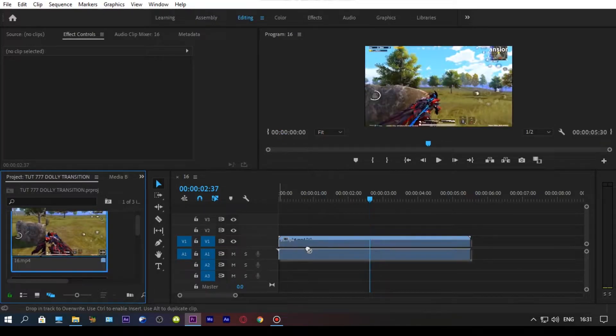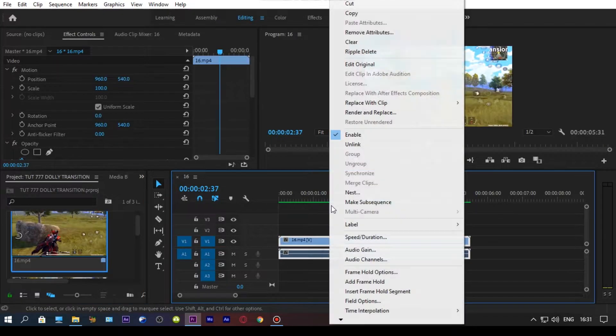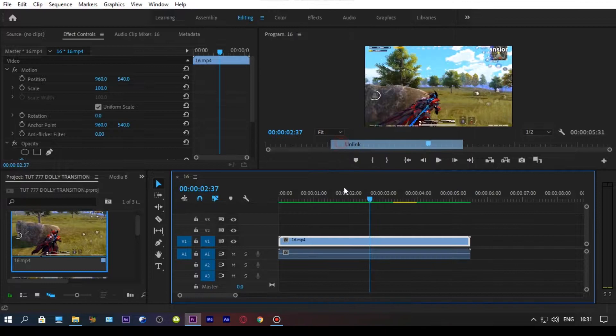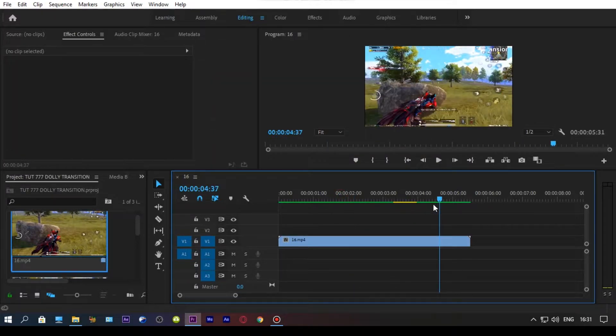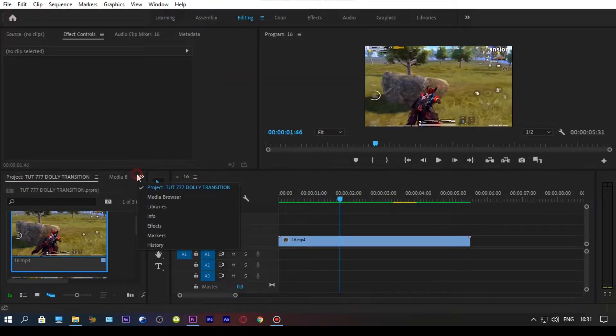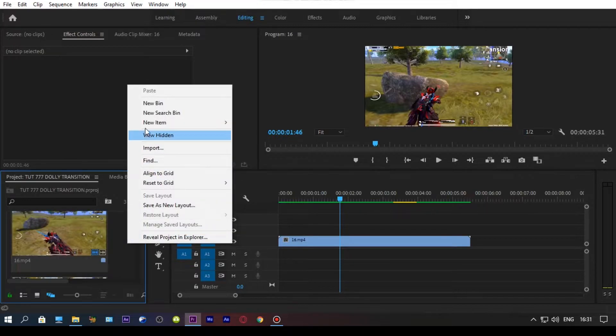First, import your clip and make an adjustment layer of 40 frames, and set the middle point of the adjustment layer on your shot.